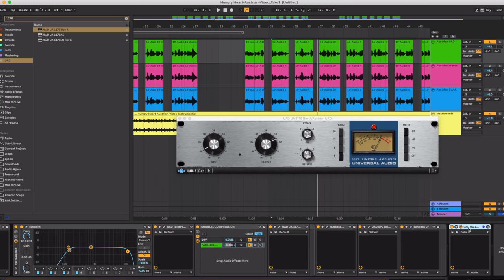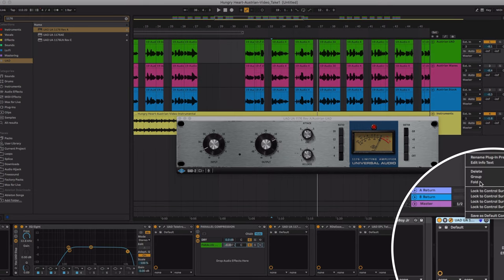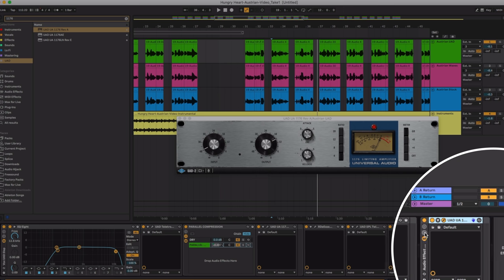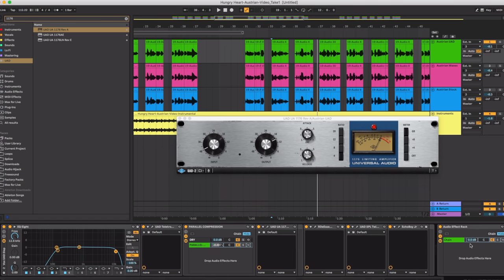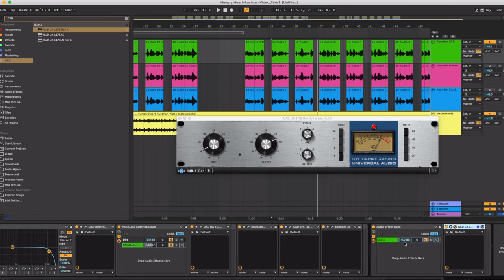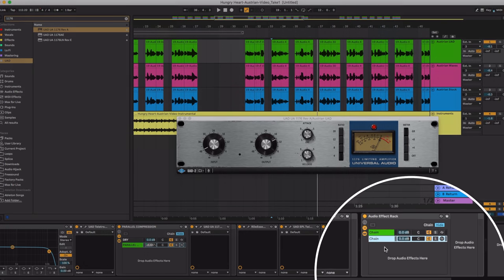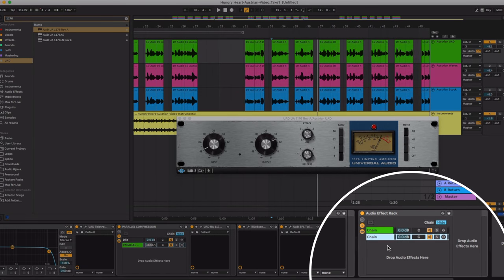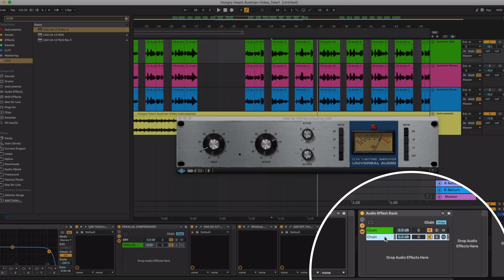So you add the 1176 in there and then you right-click it. Click on group. Then you click the button in the middle that shows you the chain list. Once you have the chain list add another chain. So I just right-click and click create chain. So now I've got the original vocal with no effect on it and the one going through the 1176 and I can mix the two.